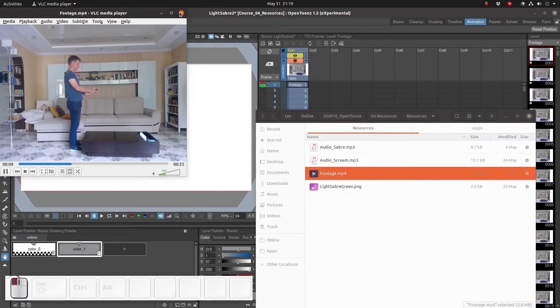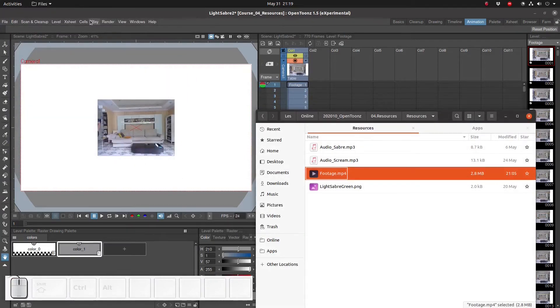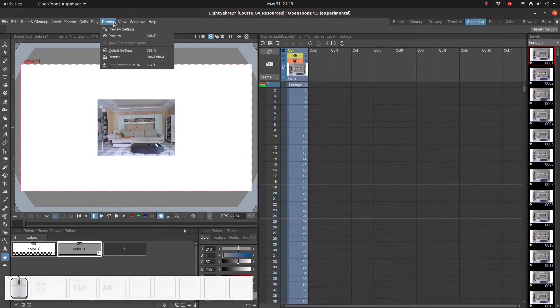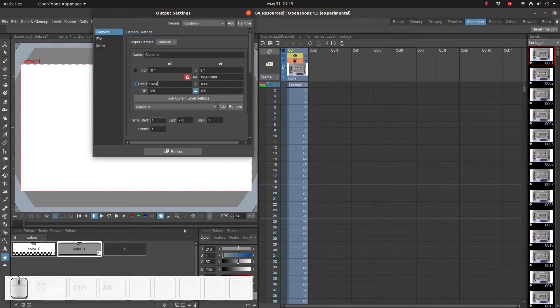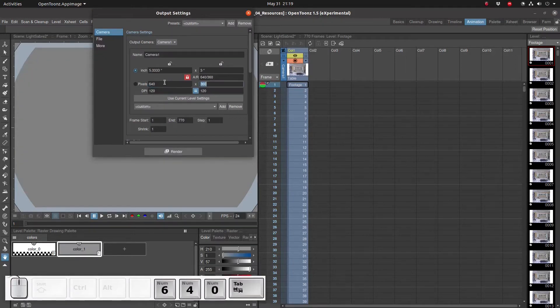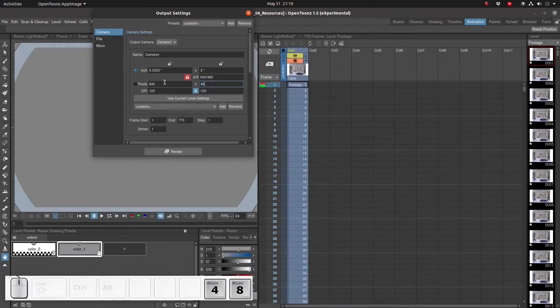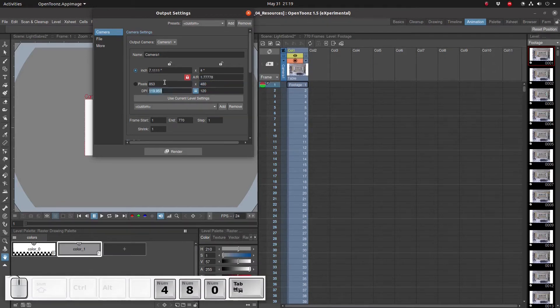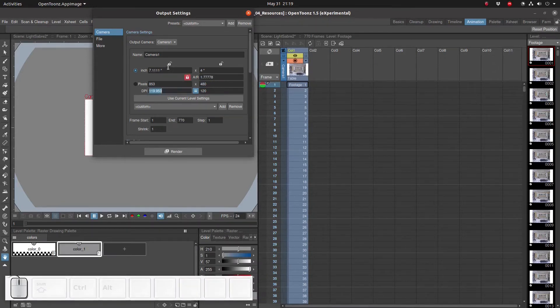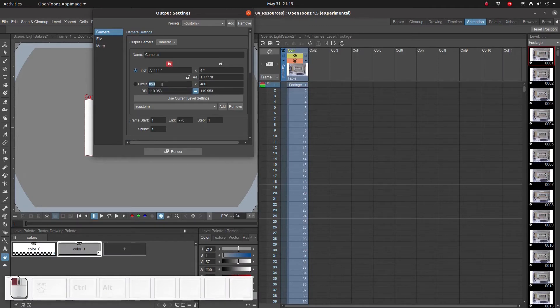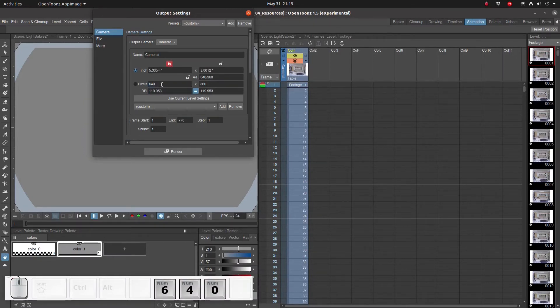After that we go to render, output settings and over here we can change the resolution. Be careful because right now the aspect ratio is locked. We need to click on another one of these padlocks to unlock the aspect ratio.